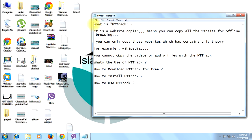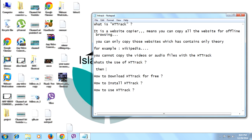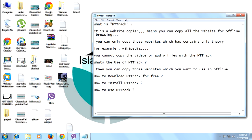Let's go to the second point: what's the use of HTTrack? As I said, both points are related. With HTTrack, if you don't have an internet connection at home, you can go to a netcafe and copy whichever websites you want, then take them home and browse them offline whenever you want. It's the best option for you.